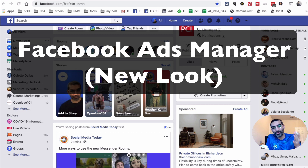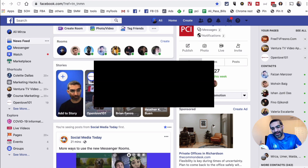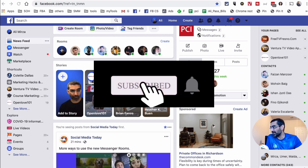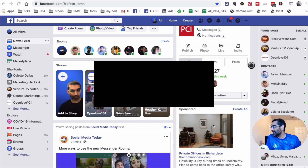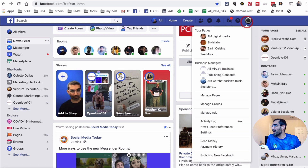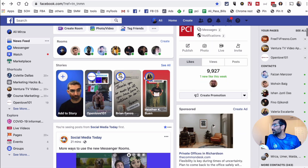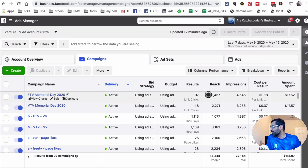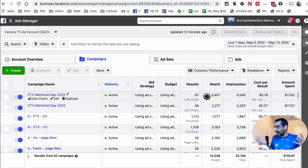Big surprise — Facebook has changed the look and feel of Ads Manager once again. In this video we're going to look at the new Facebook Ads Manager, and I'll show you how to find different items inside. So here I am logged into my Facebook, I'm going to go to my Ads Manager. I have it open right here — this is the new look and it's much cleaner now, which is a good thing.